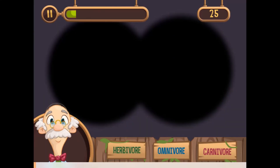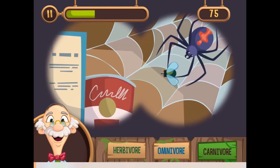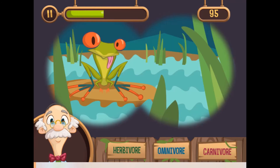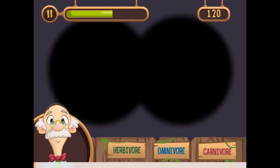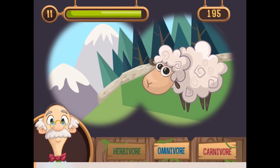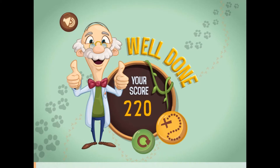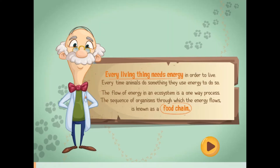You will learn more as you read all the informative facts about food webs during the game. After each level, you will achieve a score, so make sure you earn as many points as possible.